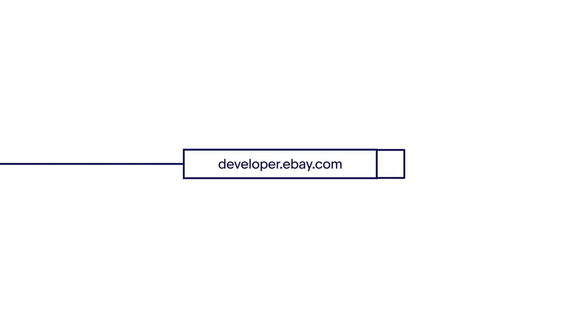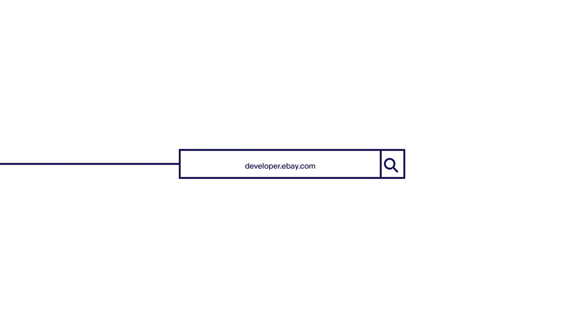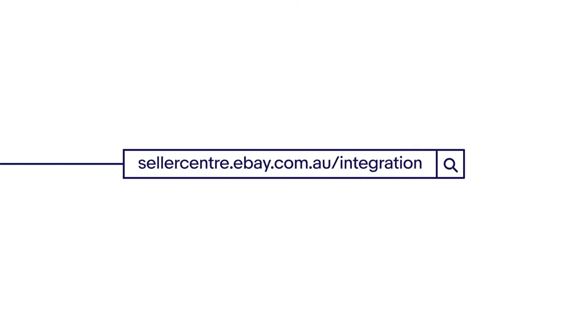Visit the eBay Developer Network to find out how to access and use the eBay API. Learn more on the eBay Seller Center.